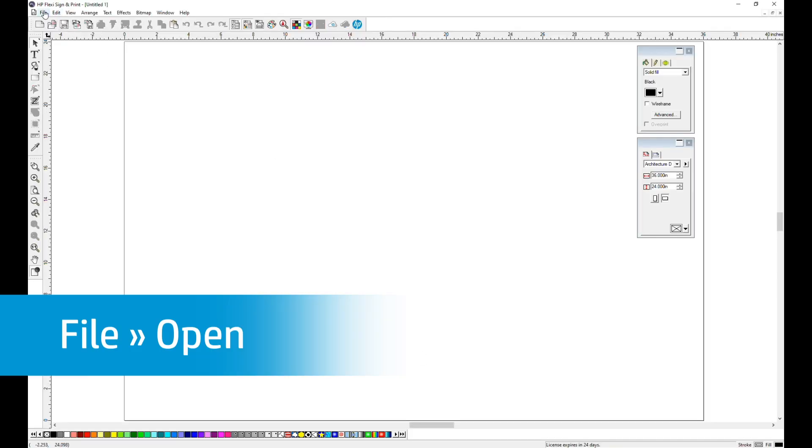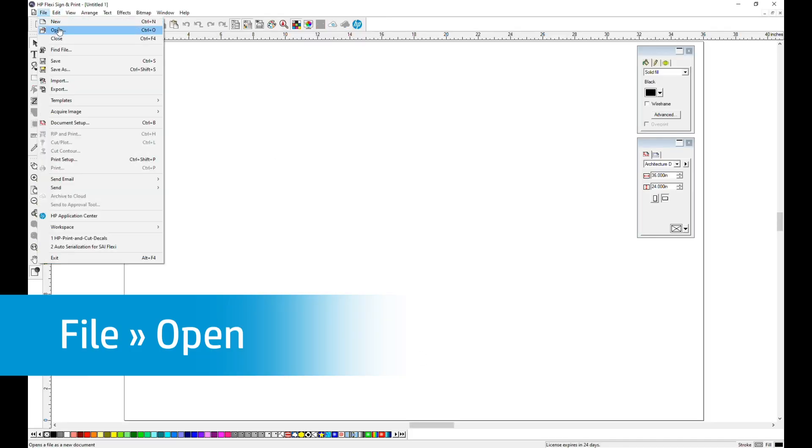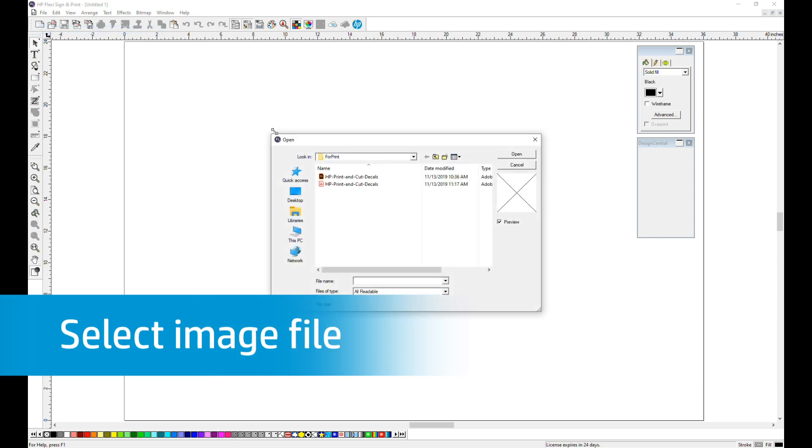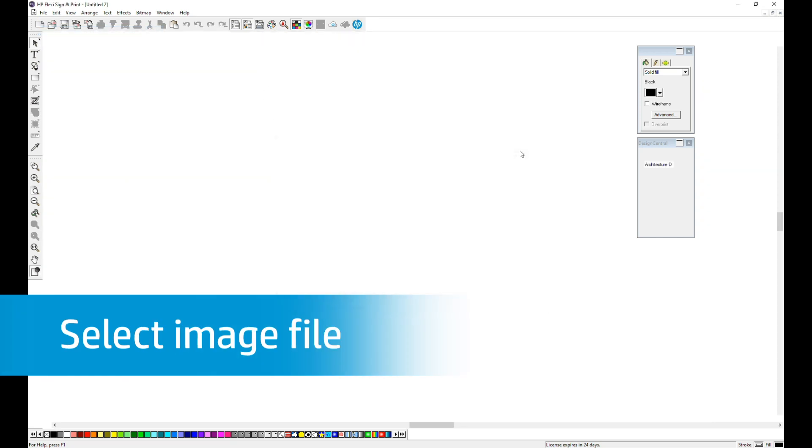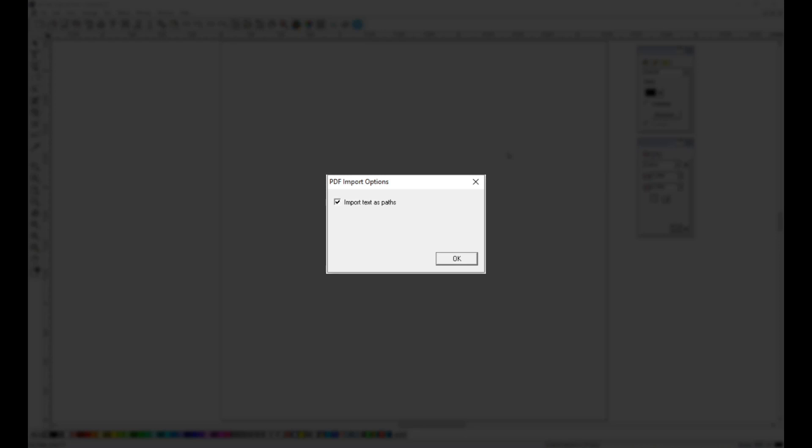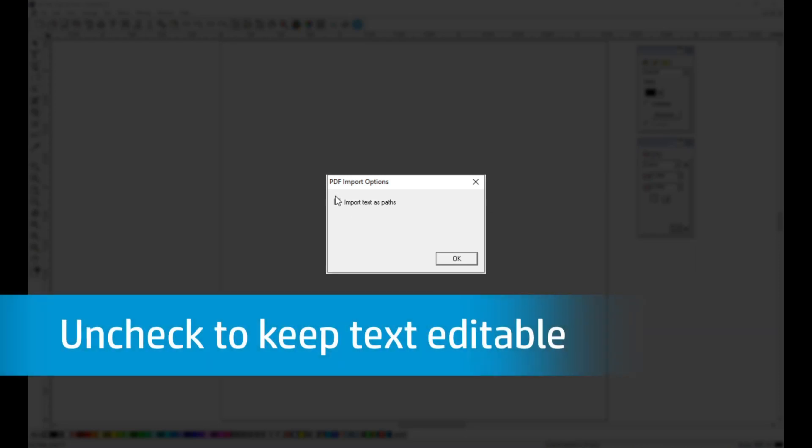First click File, then click Open. Browse to and select your image file. Since we have a text field built into the file, Flexi will ask us if we want to import the text to Paths. We need to uncheck this box because this is the text that we are going to be working with for the numbering. Then click OK.